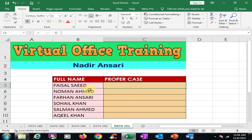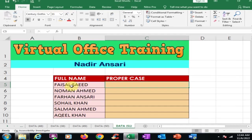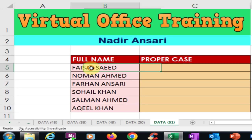Welcome to the Virtual Office Training. Today we will learn how to convert all capital letters into proper case. You can see capital letter full names here, and I want to convert them into proper case — where the first letter of every word will be capital.